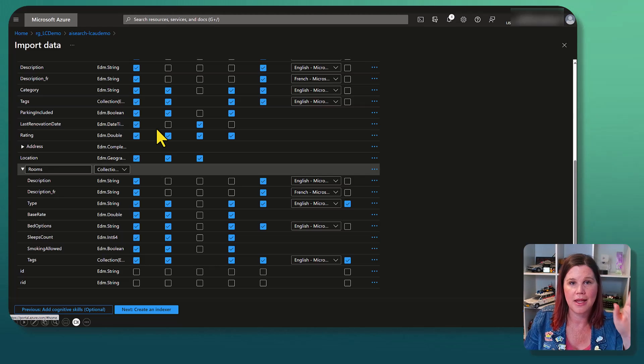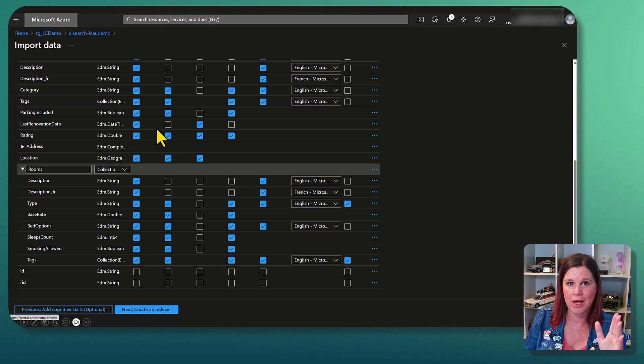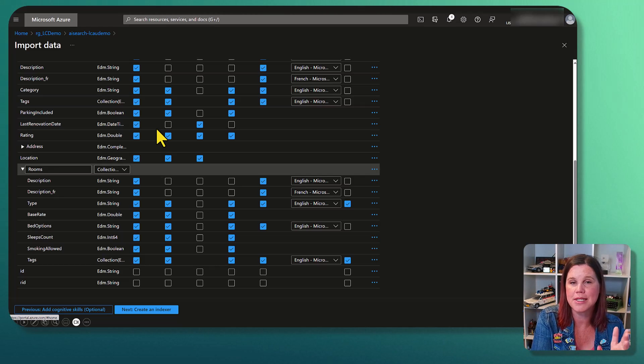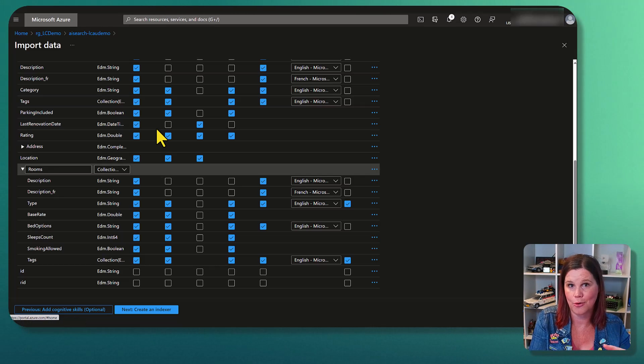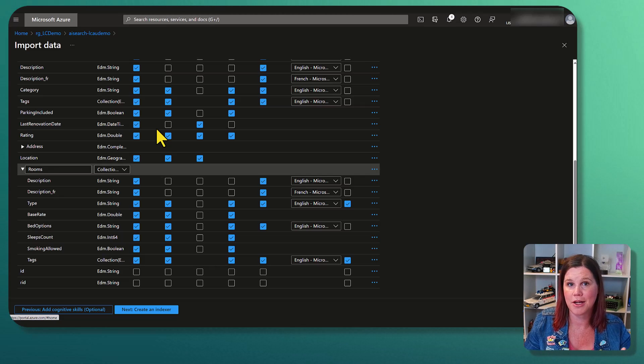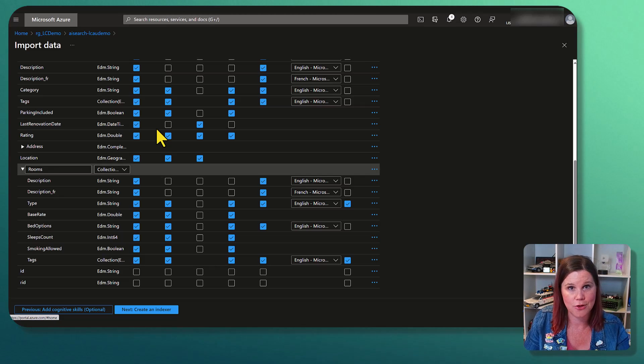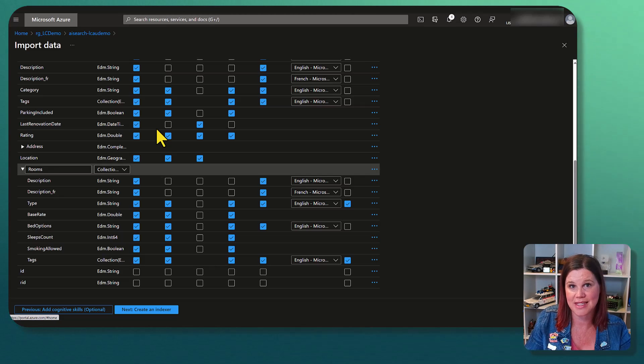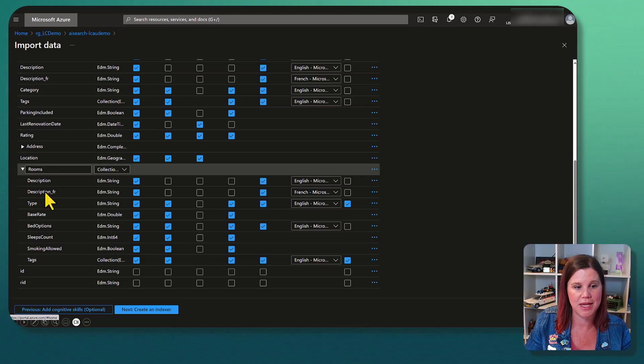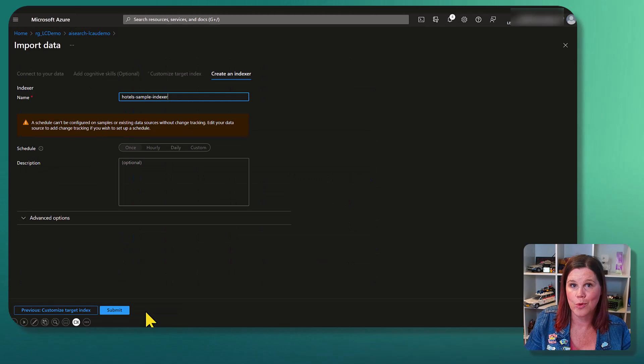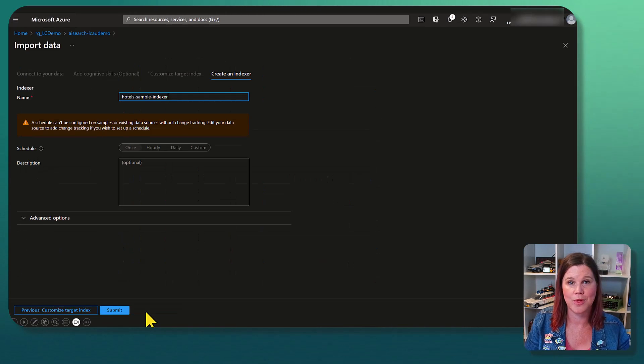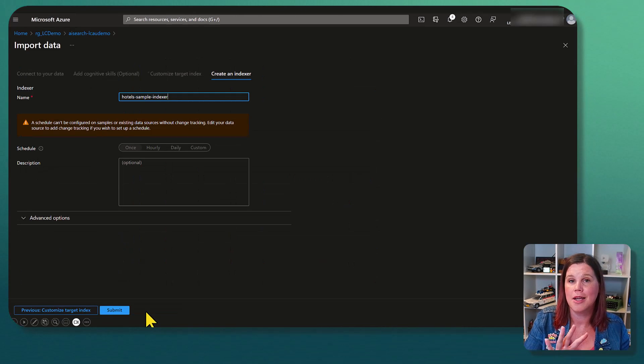And then each one, we have got a checkbox in here of whether it is going to be indexed, whether it's going to be part of the search. So you can go through and set all that up to be the way that you want. Once you're satisfied with that, we're creating an indexer.